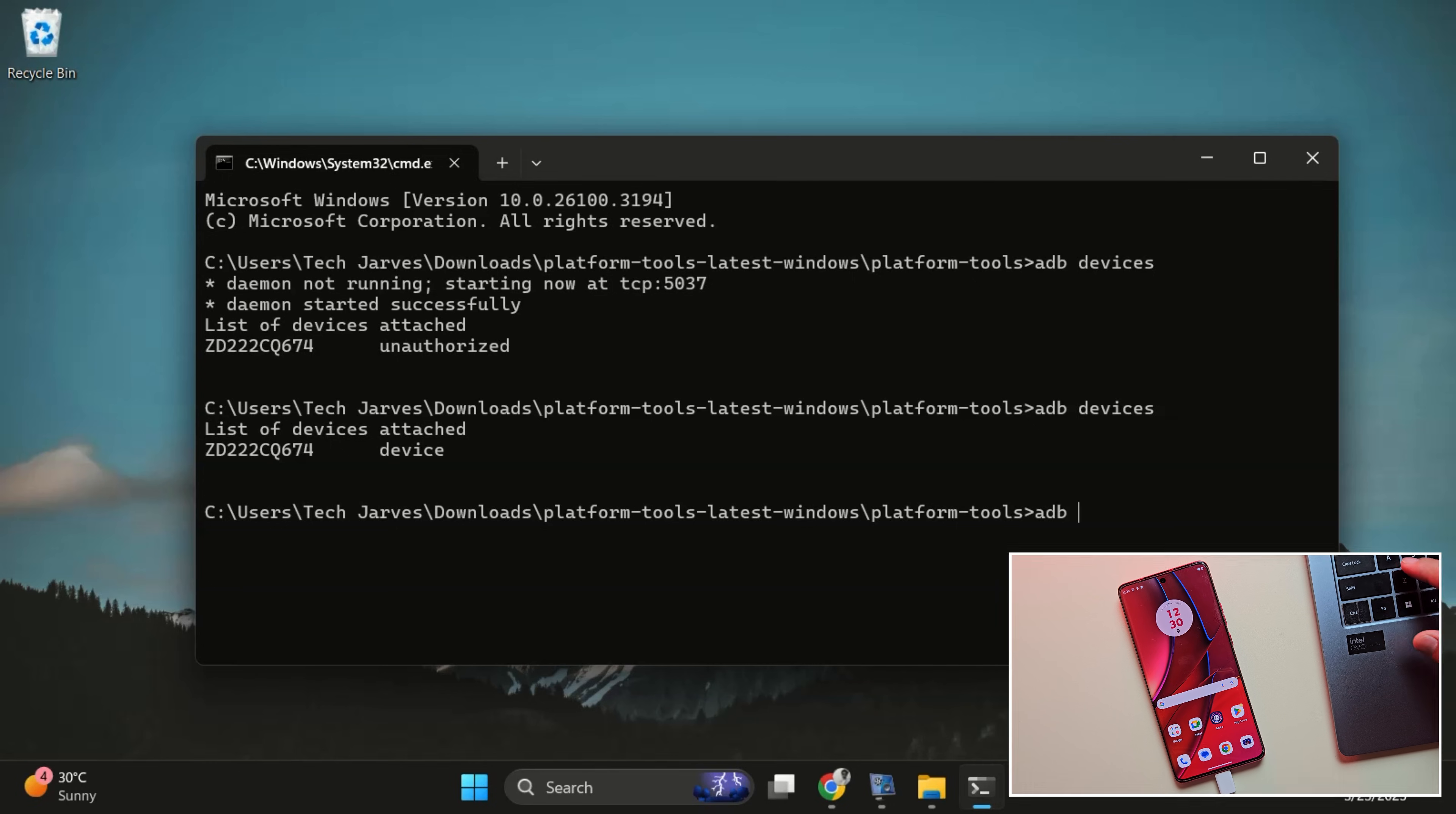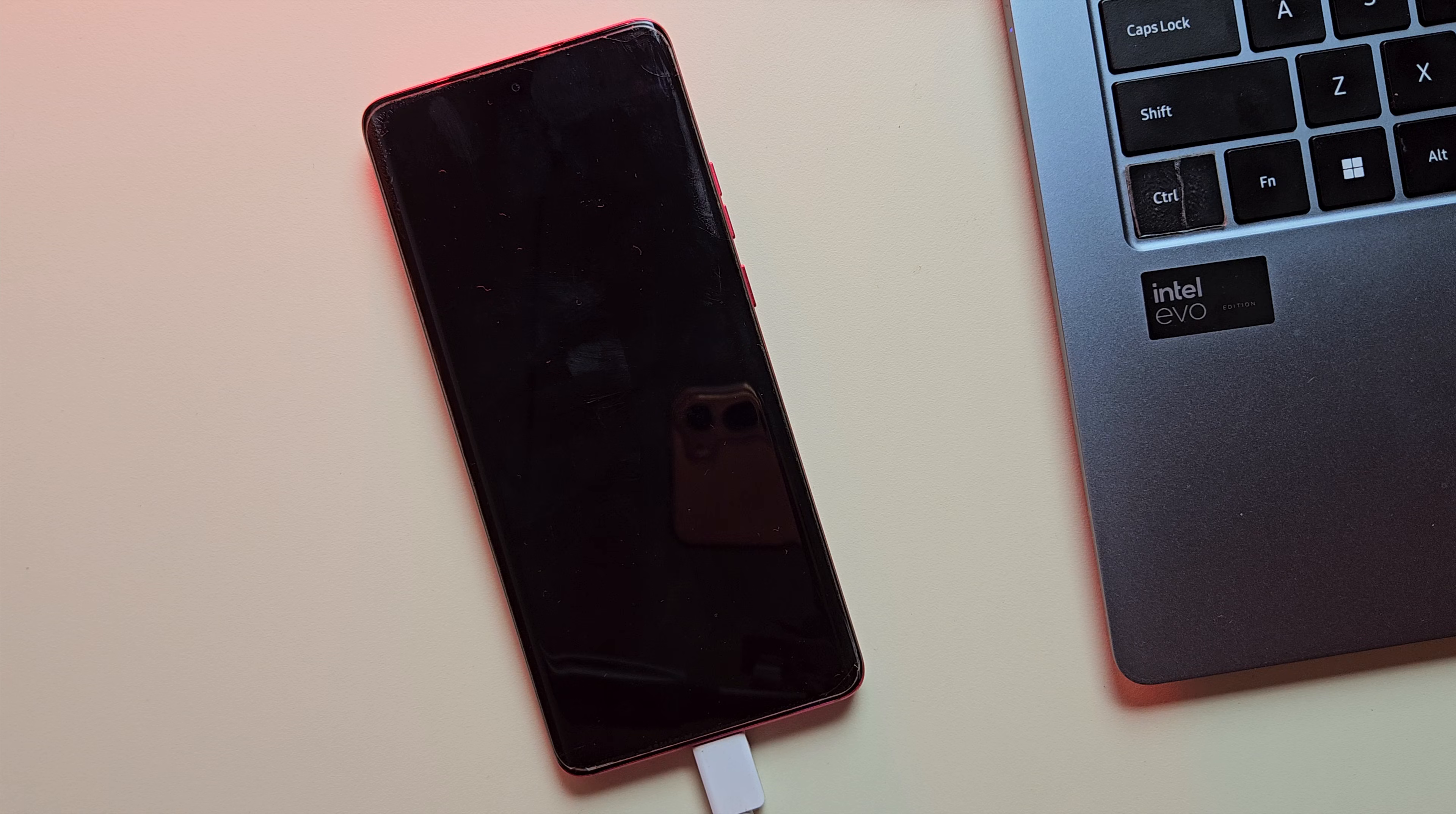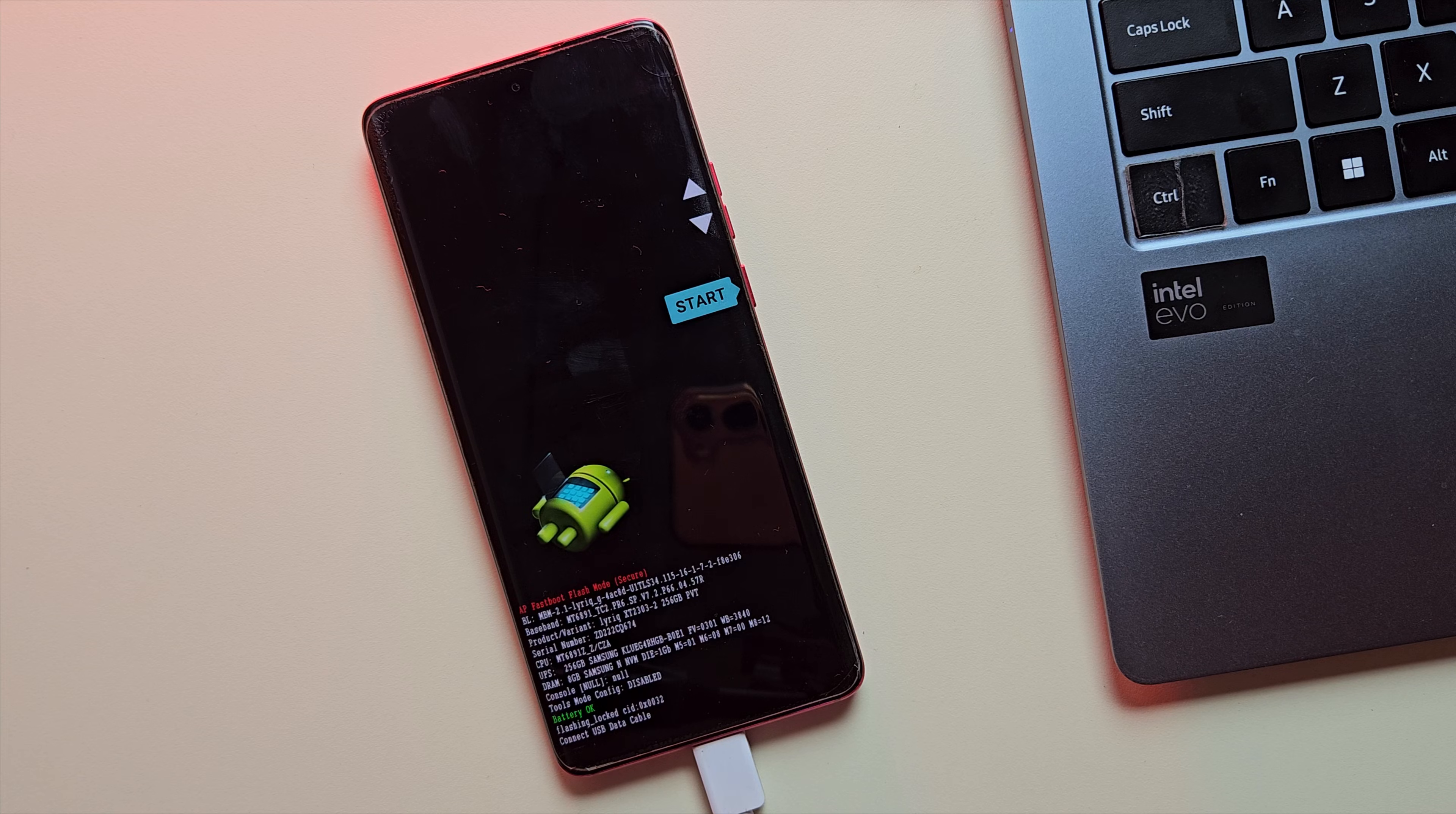Now type ADB reboot bootloader in the terminal and hit enter. This will restart your phone and boot it into fastboot mode. So now just wait for the device to boot into fastboot mode. It might take a few moments. So be patient. Once your device is in fastboot mode, you'll see a screen with the fastboot logo.